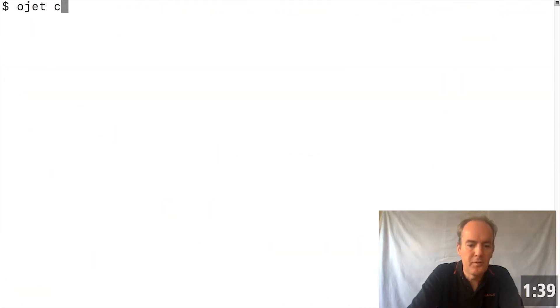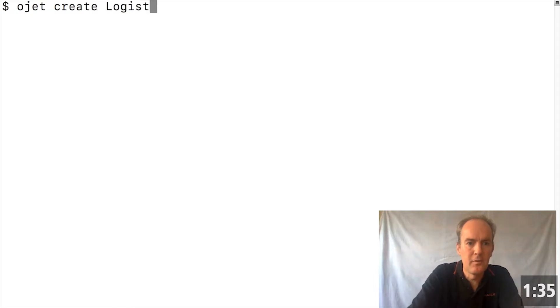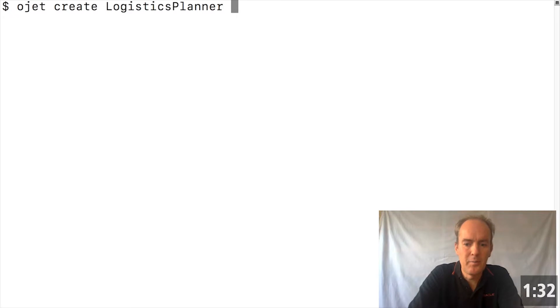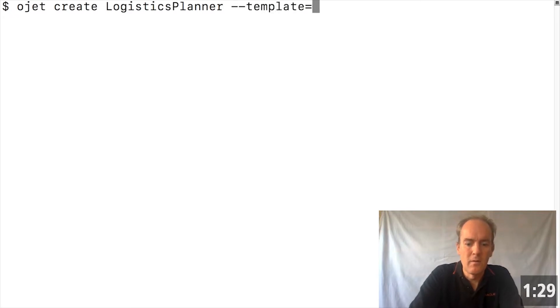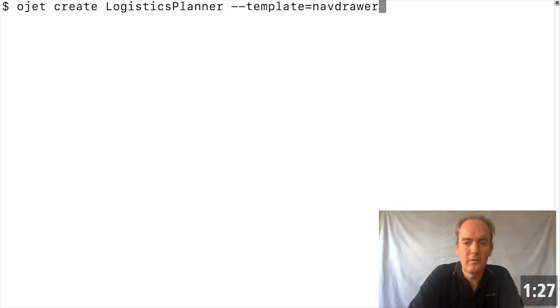That enables us to create our application as always and to provide a template. But also to add that new flag TypeScript.